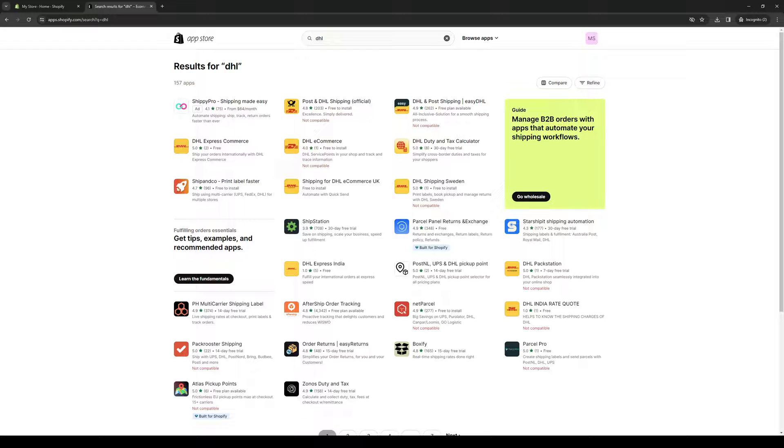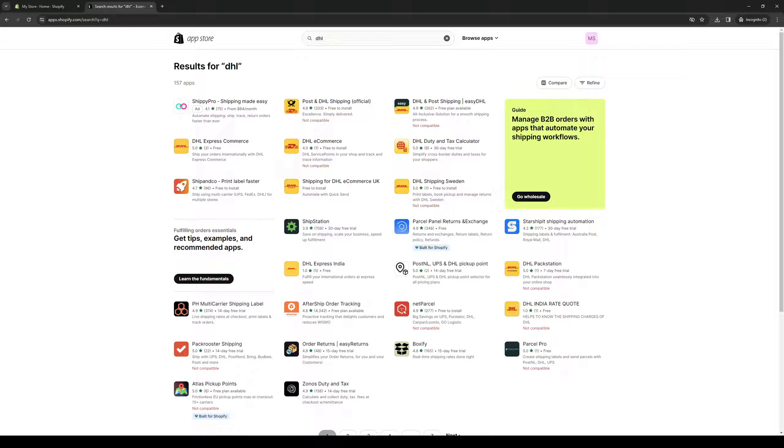So the one that I'd opt for is this one right here, DHL Express Commerce, as this is the one that's compatible with Shopify. Other versions won't be compatible or other ones will be exclusive to certain parts of the world. Like, for example, this one's only exclusive to Sweden. This one's exclusive to India and so on and so forth.